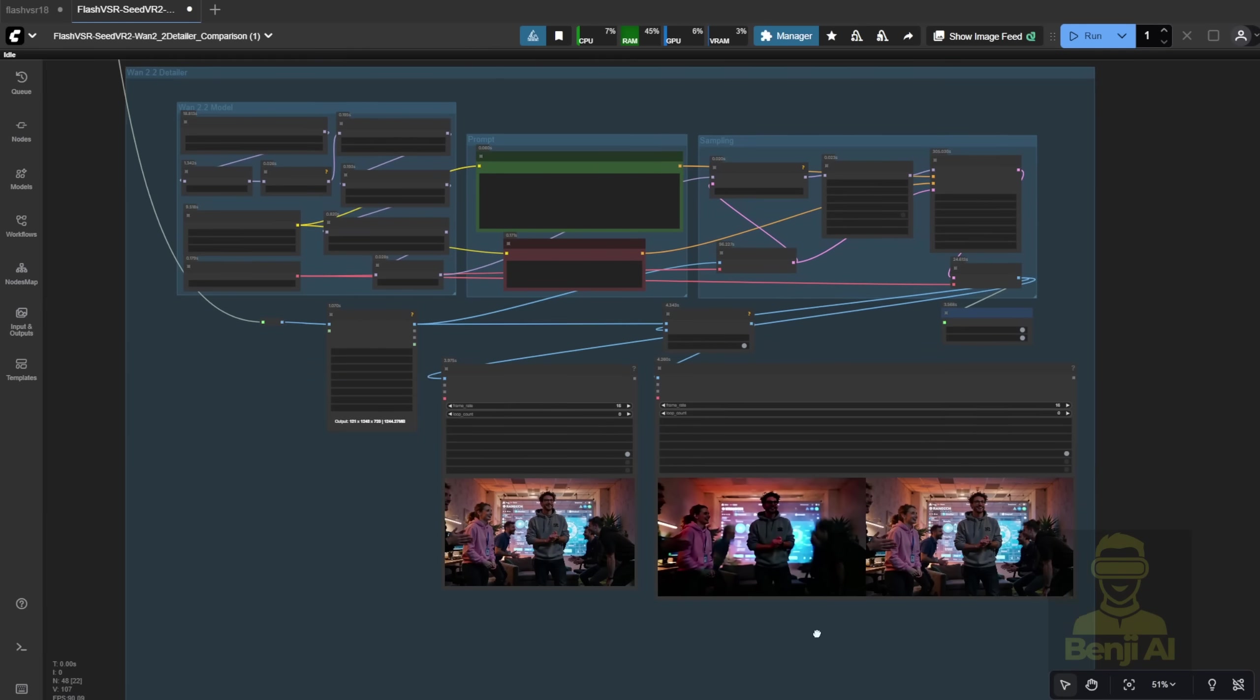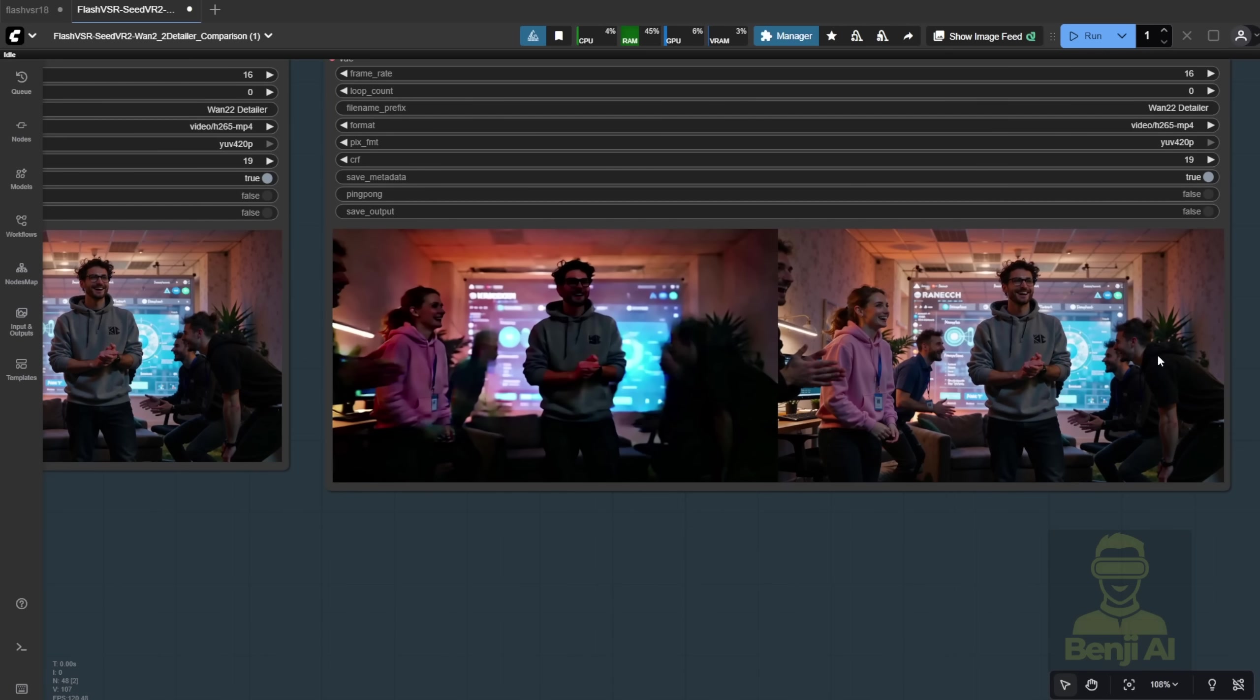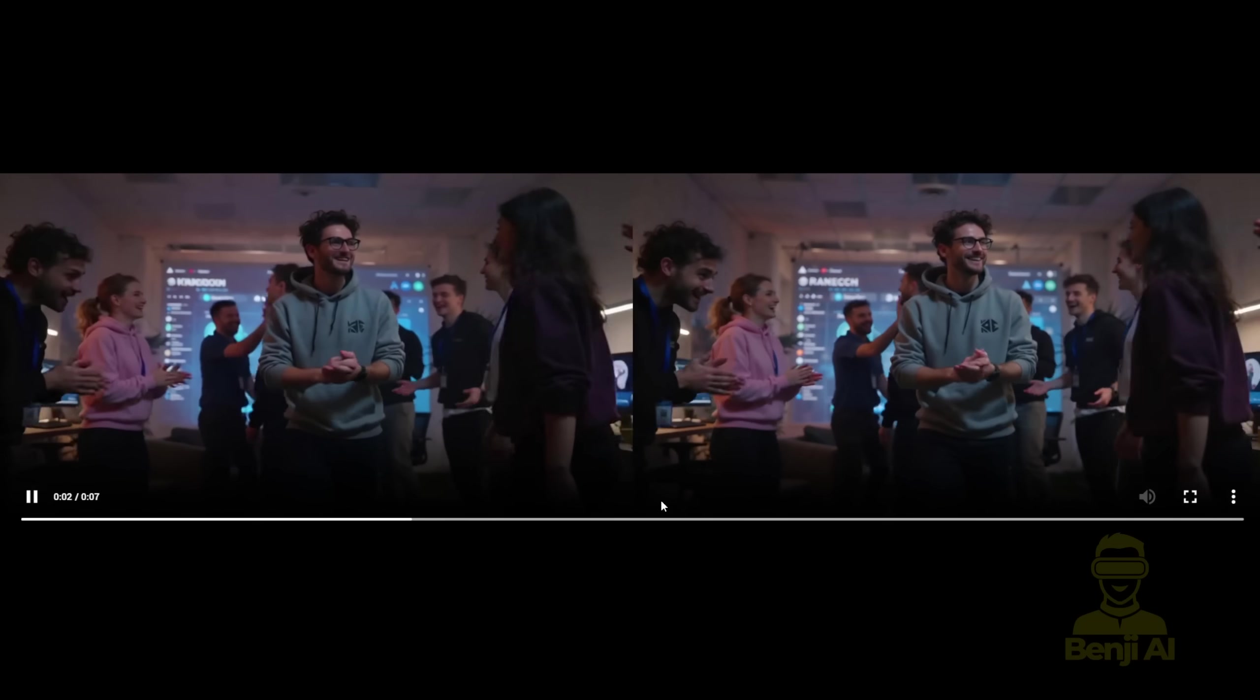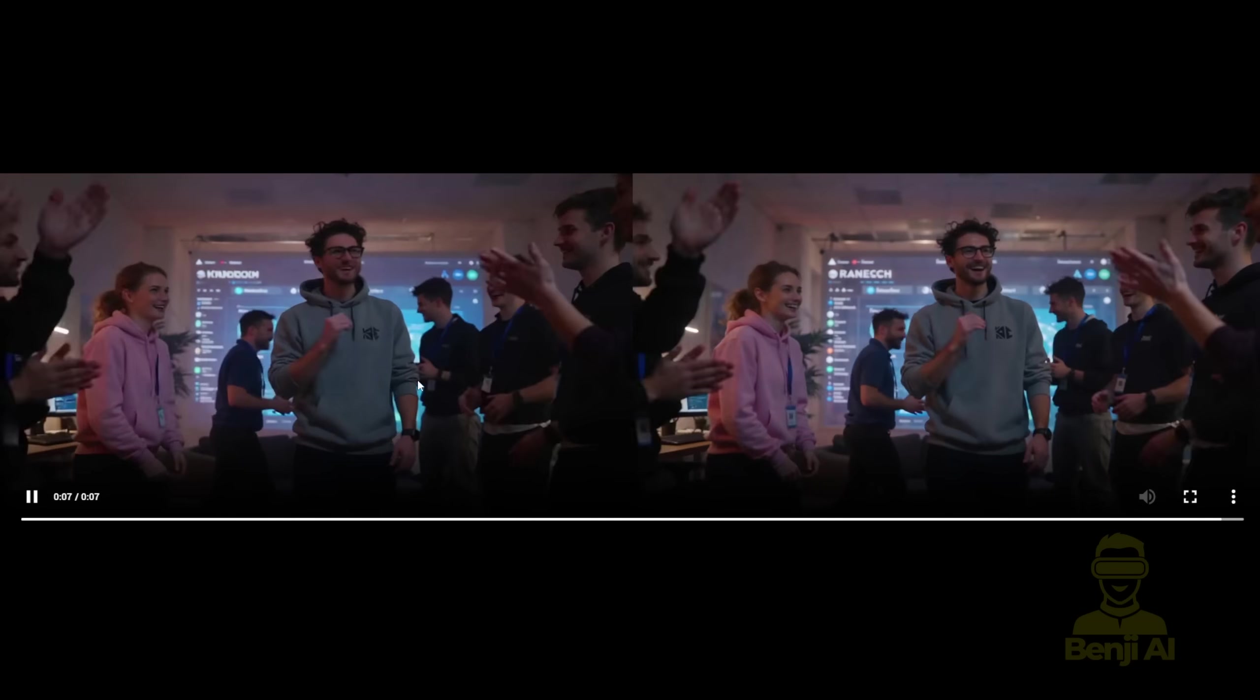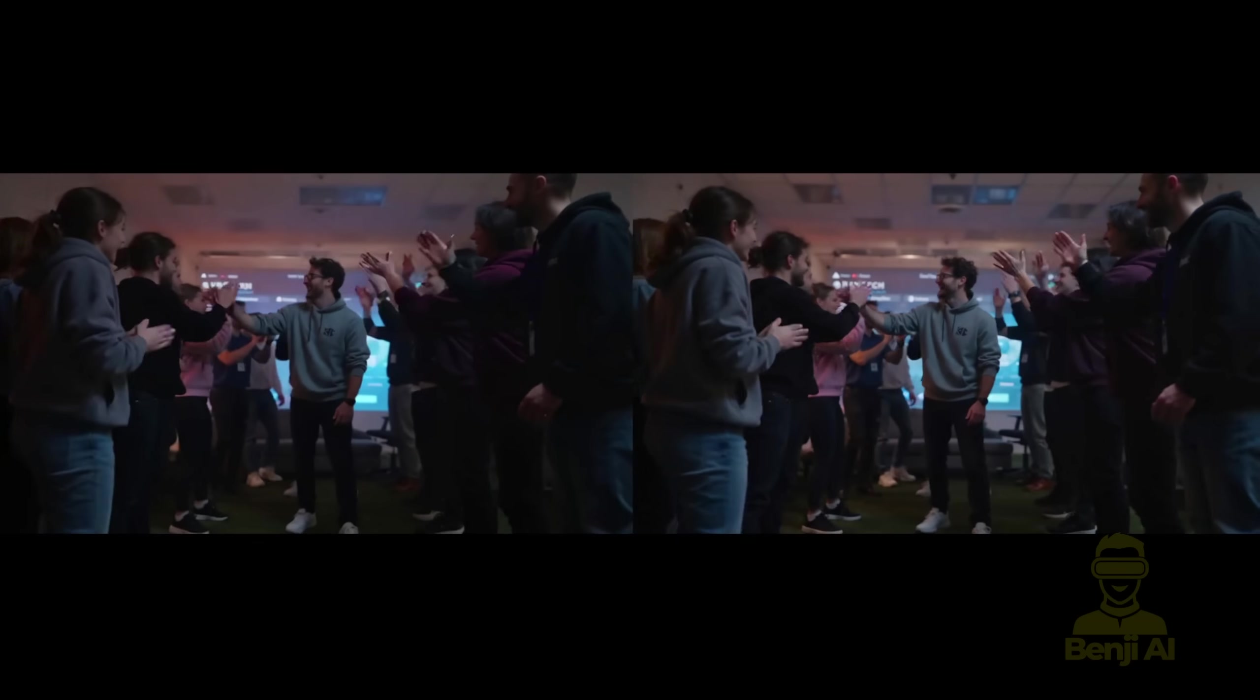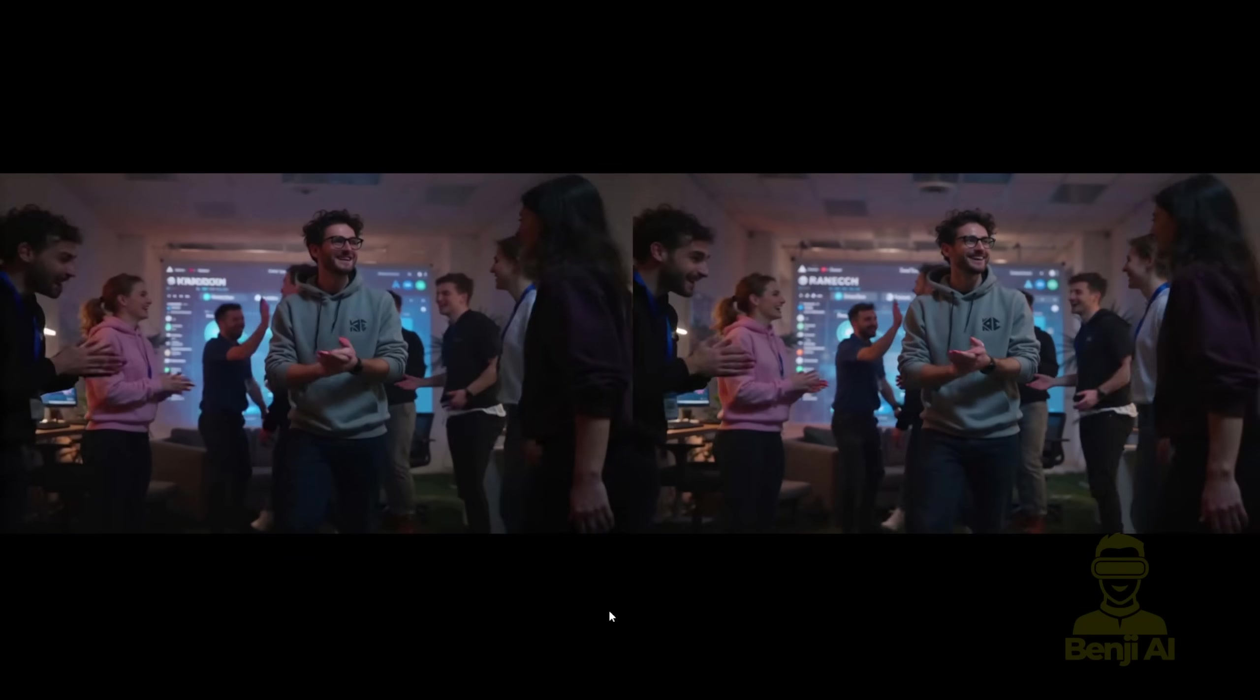The last option is the WAN 2.2 detailer that I've created in previous videos. This demo shows that the details have been refined a lot more. Basically, this method helps refine more details in your video. You see the character's face all around. The main character in the front is getting so clear with their facial expressions.